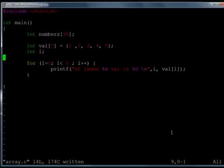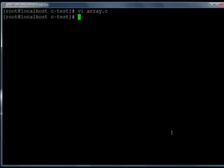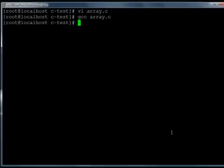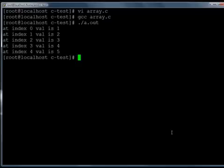Let's save the program, let's quit and try to compile the program, gcc array.c my program has got compiled and let's try to run the program.